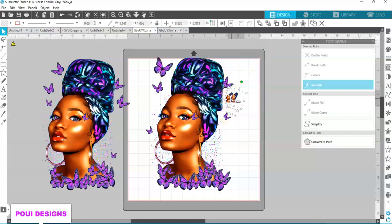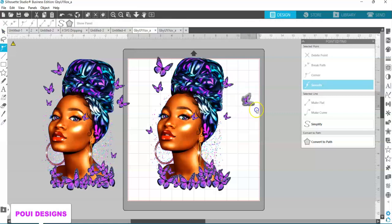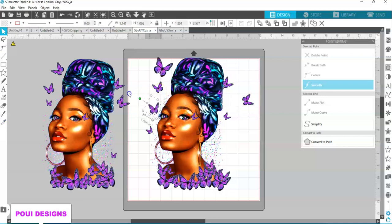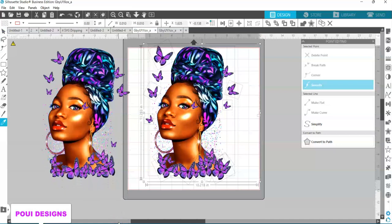Maybe I can duplicate it. I need the butterfly, nothing else. And I'll put this one here. Then I will select all and group it. You can wait a little bit for it to group.